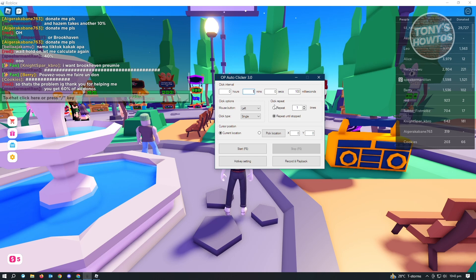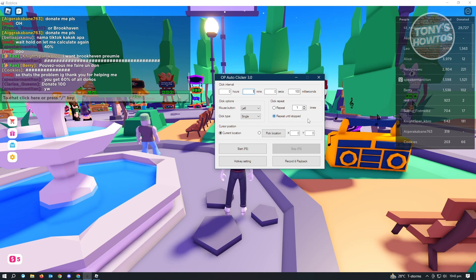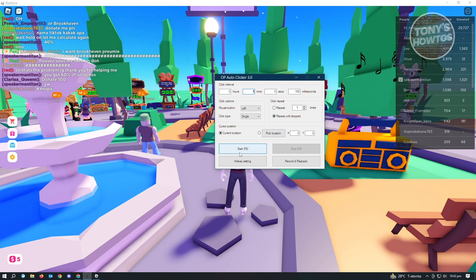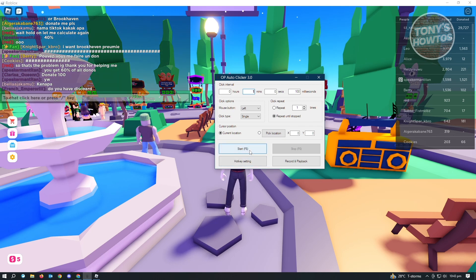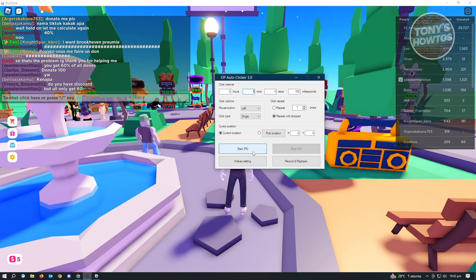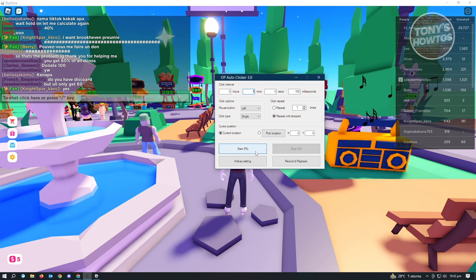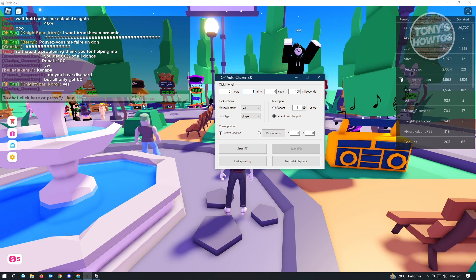Now in here, make sure that you actually select the option that says repeat until stop. From here, you just need to use this application itself. You'll see the start button. For the start button, it's going to say F6. You need to just click on F6 to start the clicking or auto-clicker for your game.